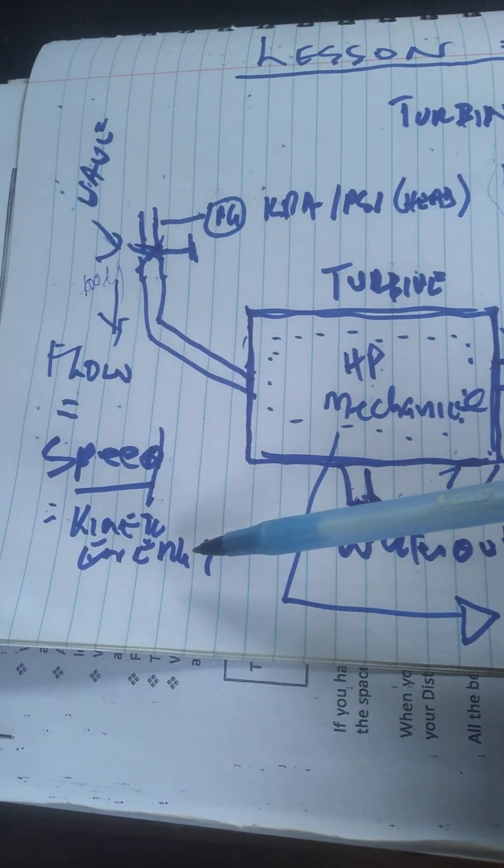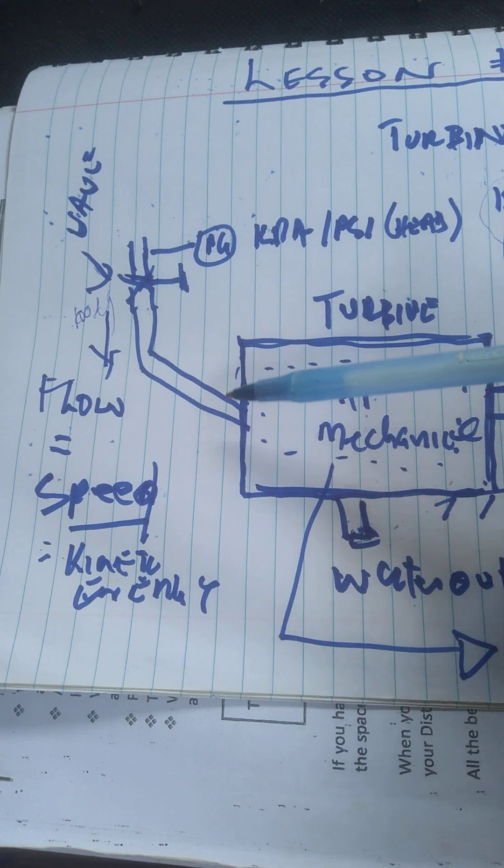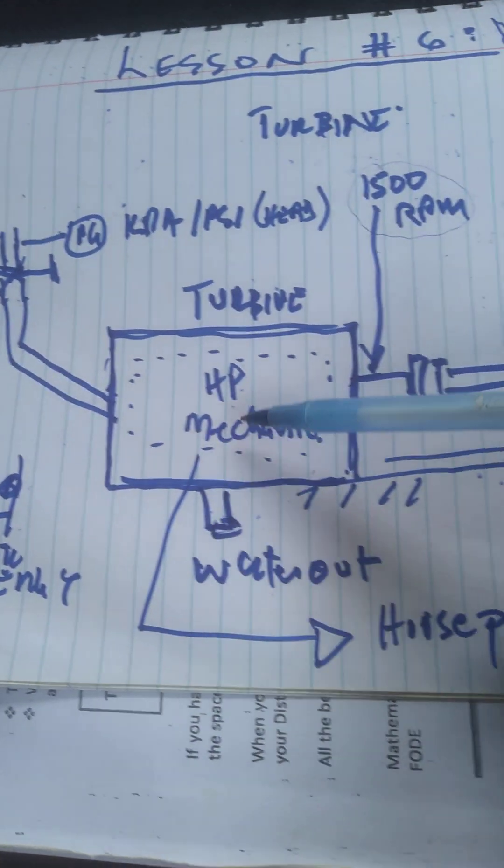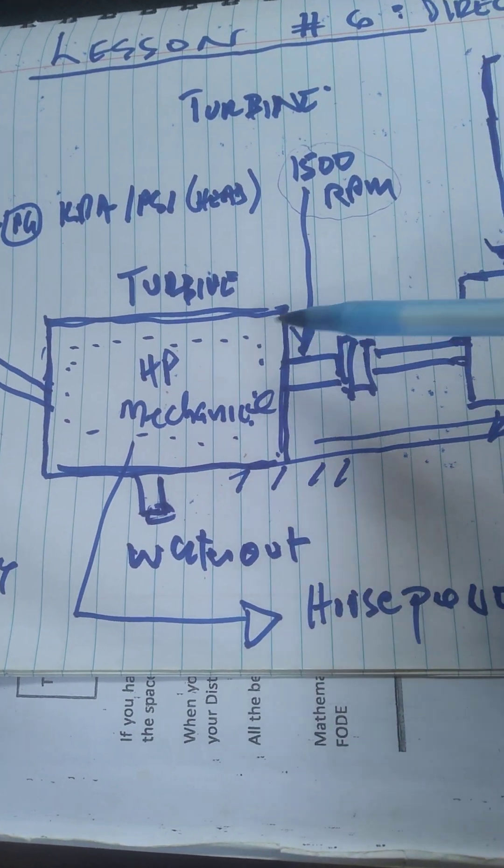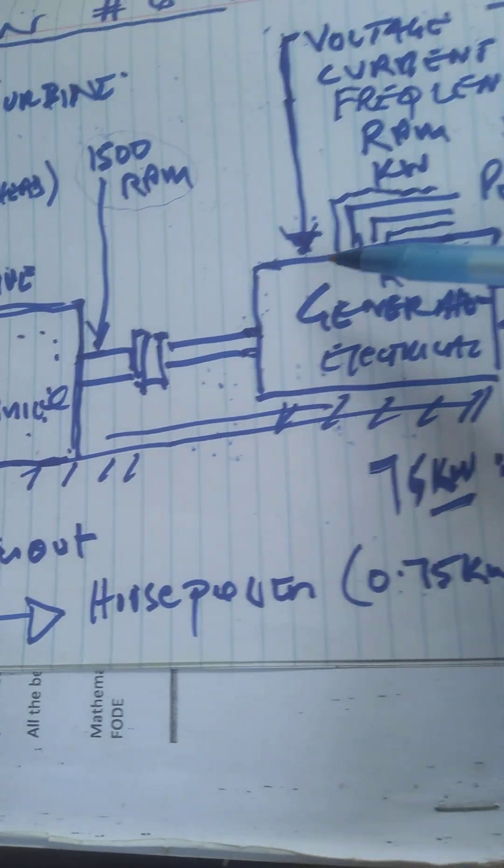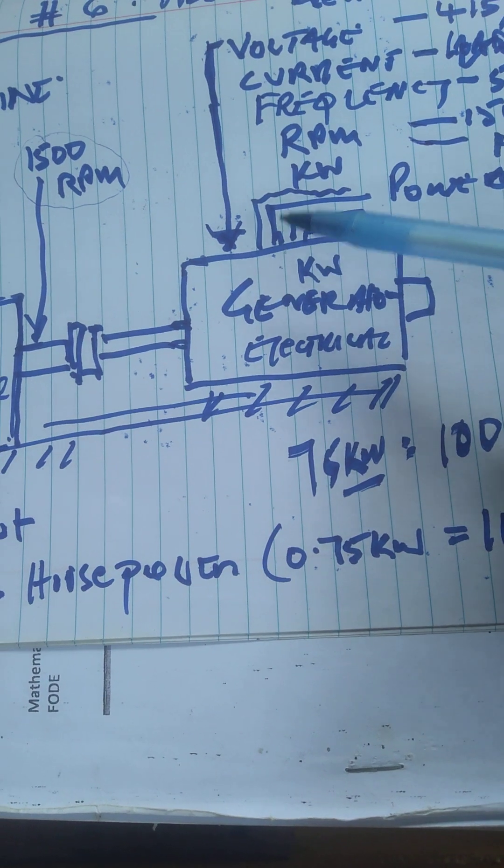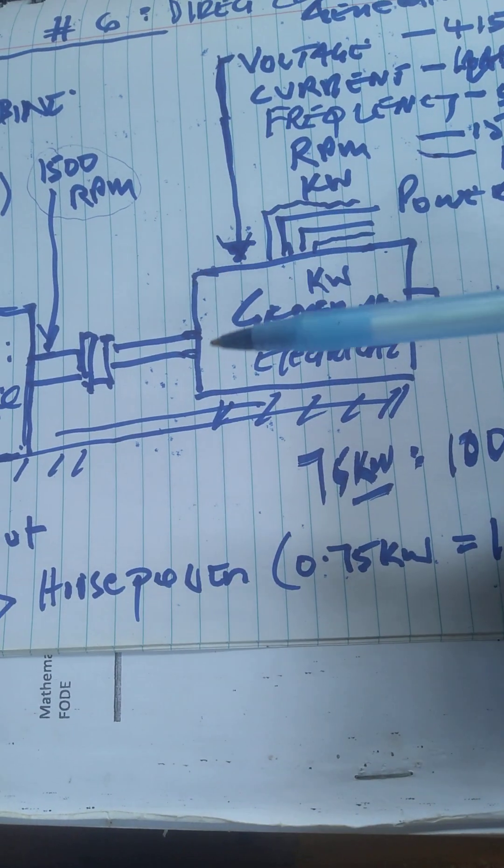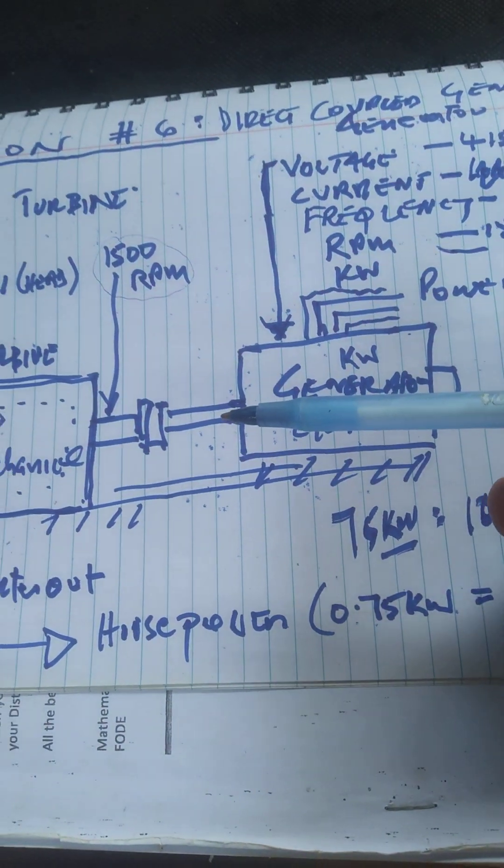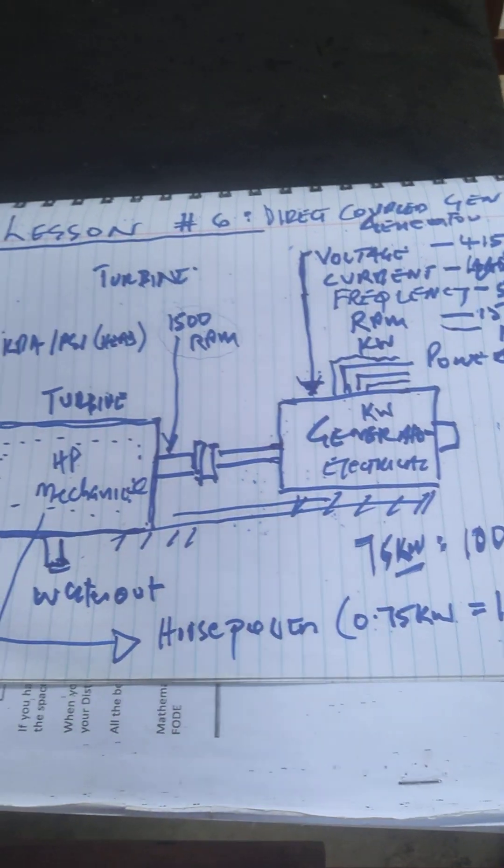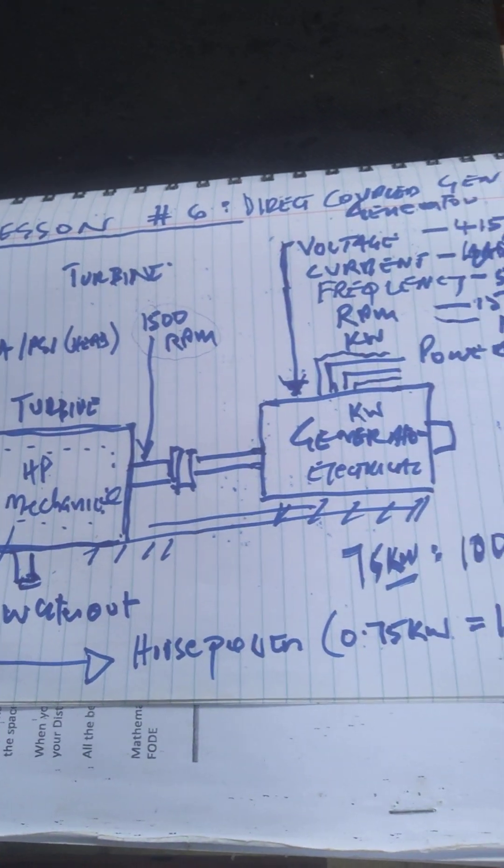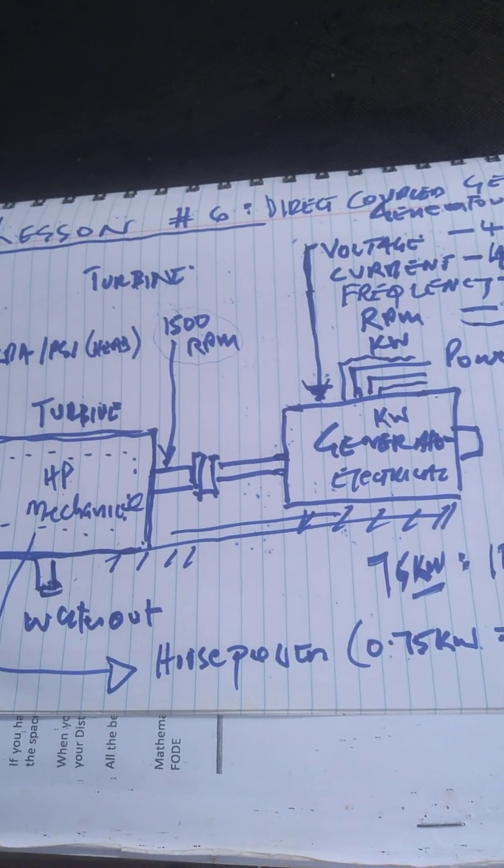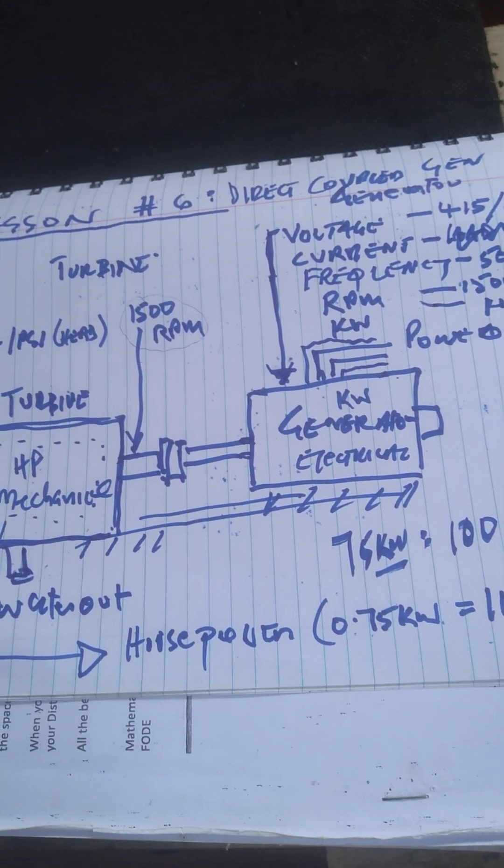Simply, kinetic energy is converted to mechanical energy, mechanical energy is converted to electrical energy. That's how it operates. Thank you very much. You can get my training manual at 703-9730.